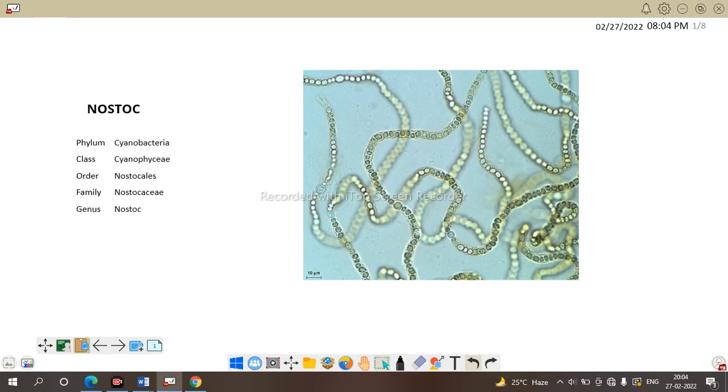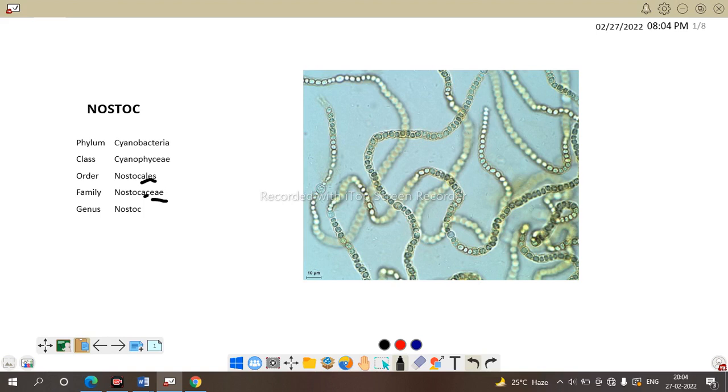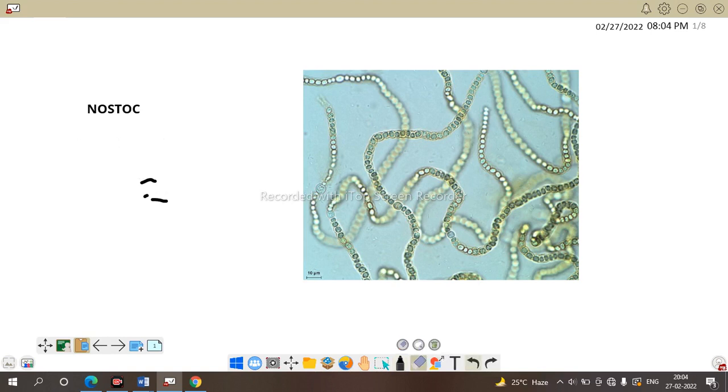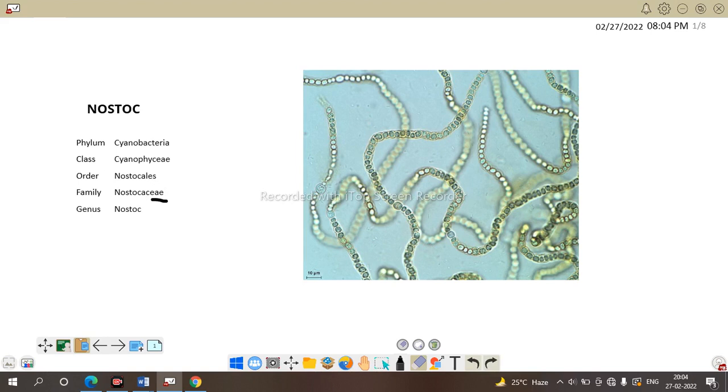Order and family have the suffix that is CA, here is ALES suffix in the order and CEAE, here is the suffix in the family. Then, what about the family? Why it is put Nostocaceae there?